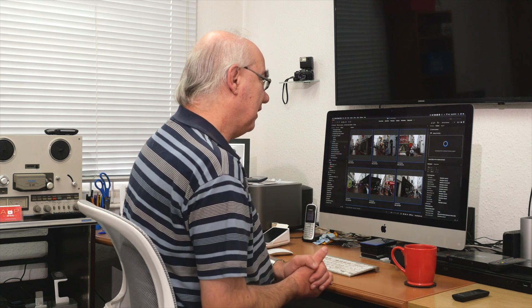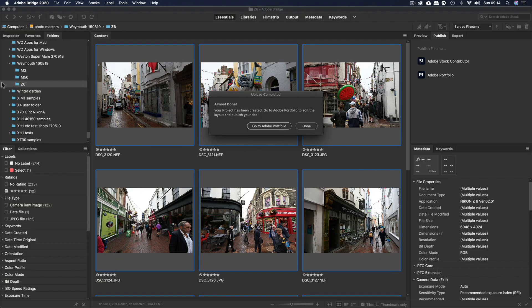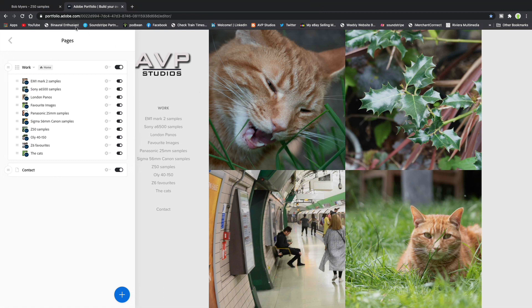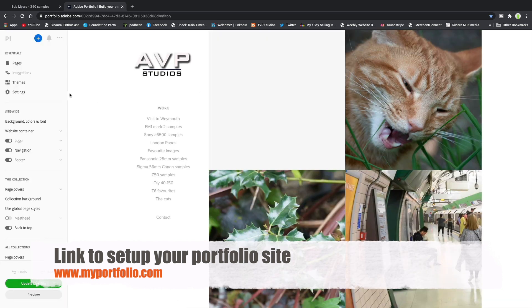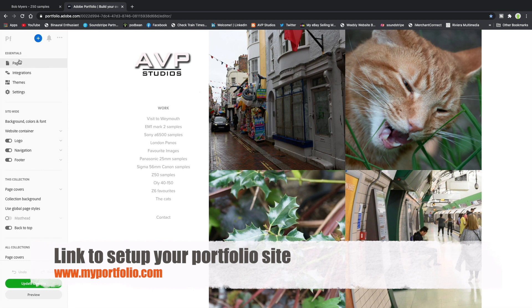If you're really busy, isn't that a quick and convenient way of getting your portfolio online? It's done — click 'Done' and let's refresh the page. 'Visit to Weymouth' — there we go! I'm not going to publish that because these weren't particularly great images, but all I'd need to do is click 'Update Publish Site.'